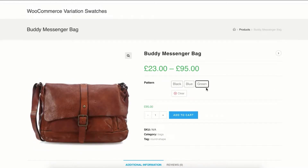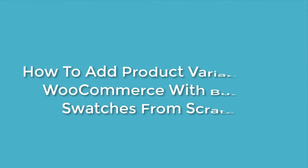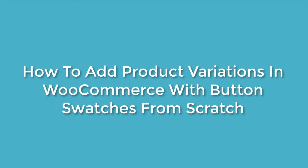I'm assuming you have already a variable product created in your store. If you don't have any variable product created yet, this tutorial is not for you — leave this video right away. Find a video titled 'How to add product variation in WooCommerce with button swatches from scratch.' For your convenience I have added the video link in the description below.